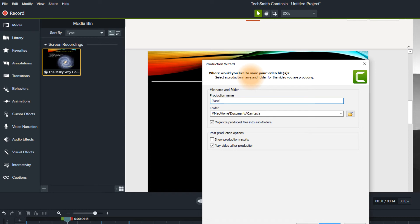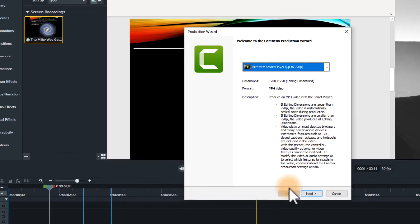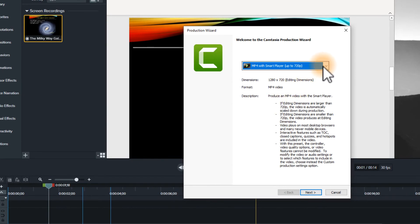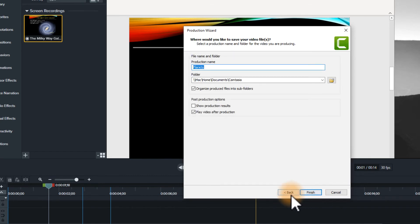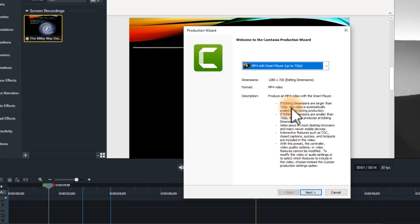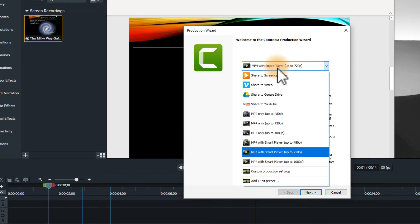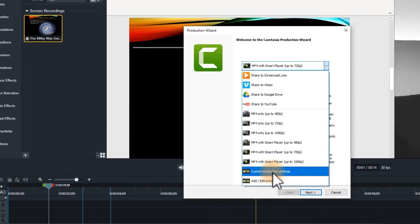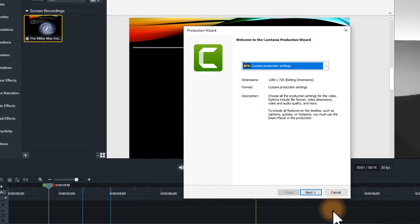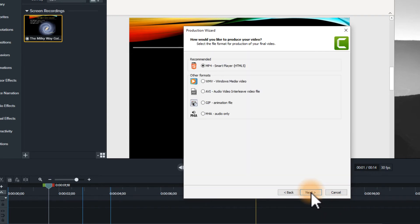I'll give this a name. We'll call this one Planets. And let me actually go. I think I need, hold on, let me a second. I think what I really need is custom production settings. Let's do that. There we go.